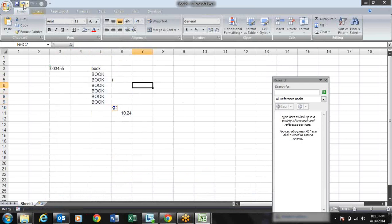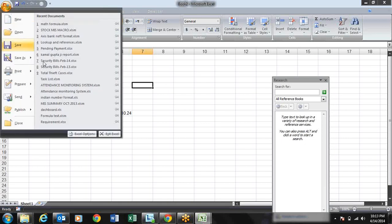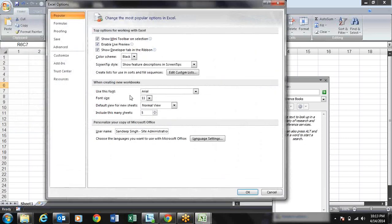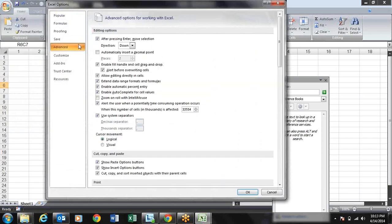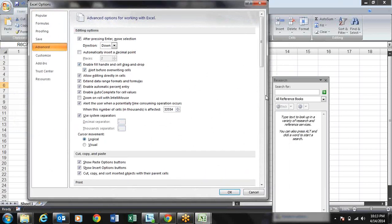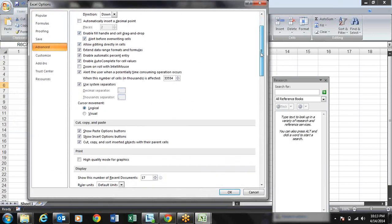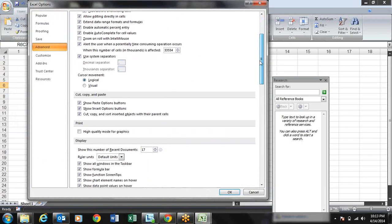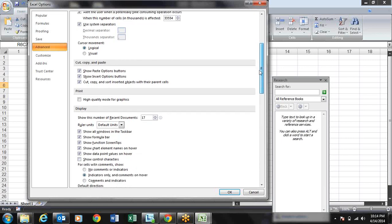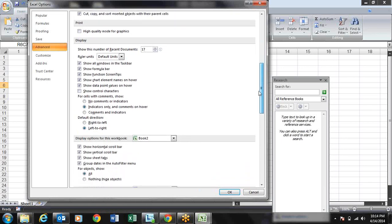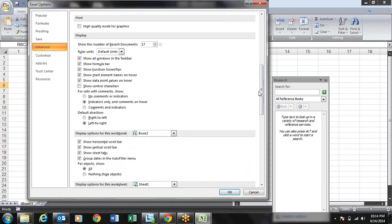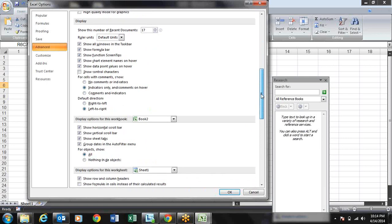These are small things that affect Excel. By knowing these settings we can use Excel better and tackle every error. You can also change your gridline color from the Advanced tab.